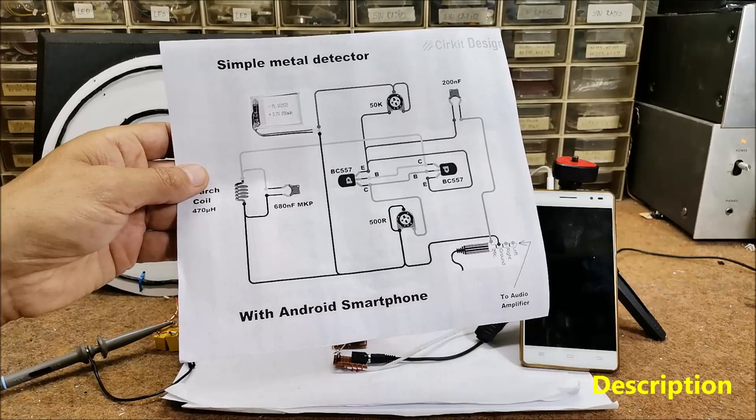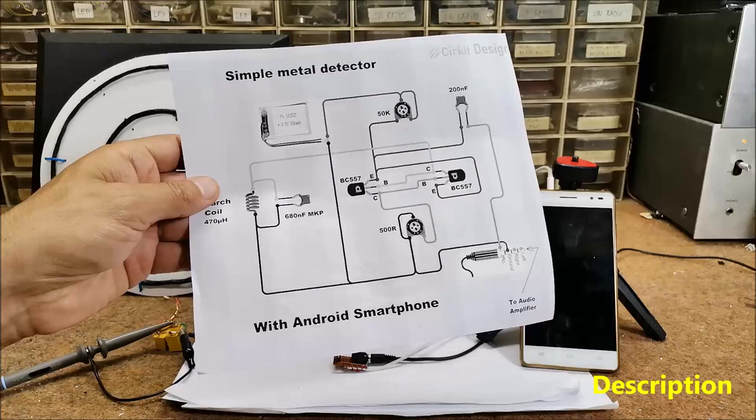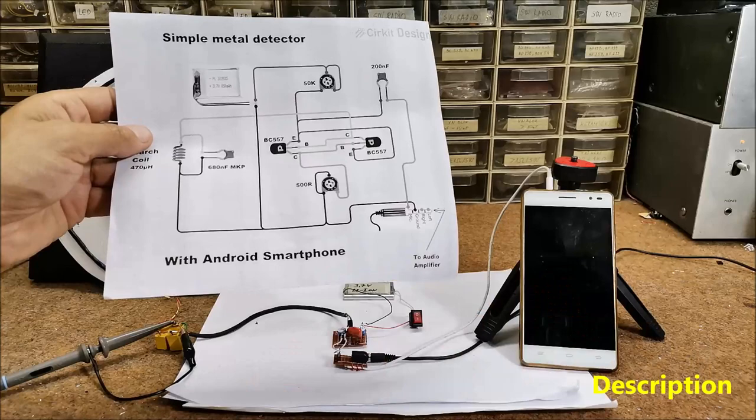I also put trimmer potentiometers instead of a resistor so we can change the amplitude and the partial shape of the signal to make it easy to process in the smartphone application.